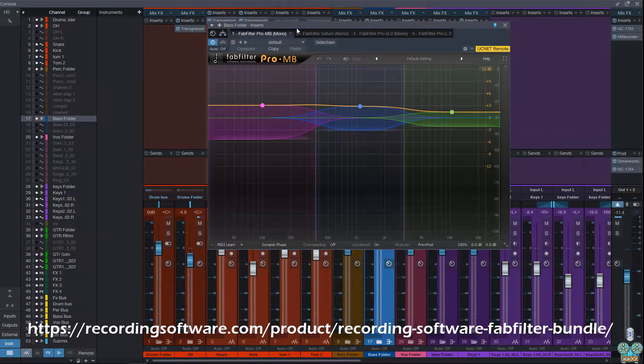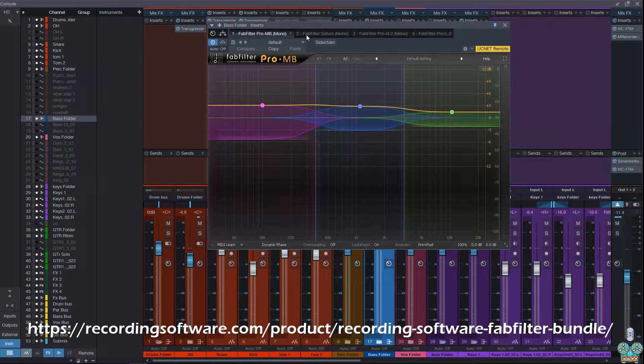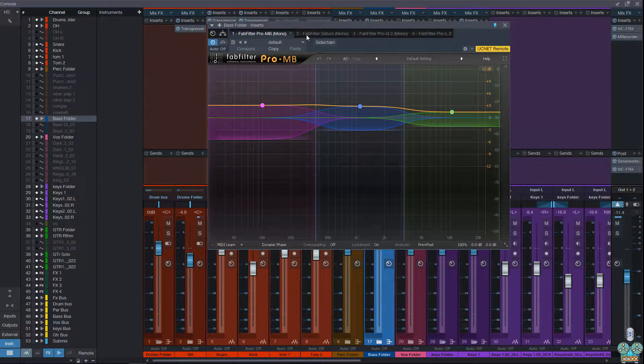Hey you guys, welcome back. Today we have a really cool bundle that we're going to be featuring. This is going to be a custom all FabFilter bundle, and I created this bundle with the idea of what are the top FabFilter plugins that I use the most.